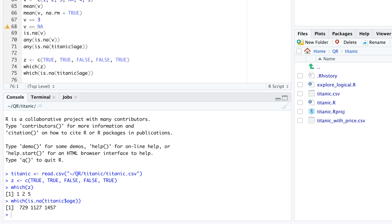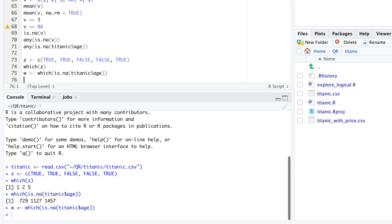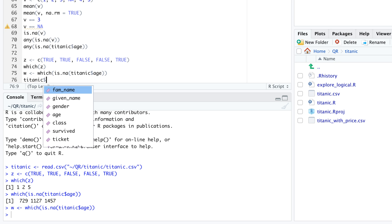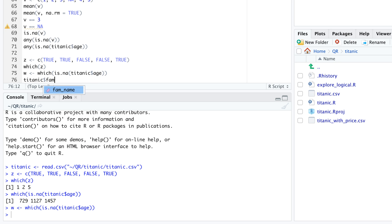We can use these row indices to find out the family names of these 3 travelers. Let's first assign the result of the which function to a variable w. And then we use w to subset titanic$ famname.